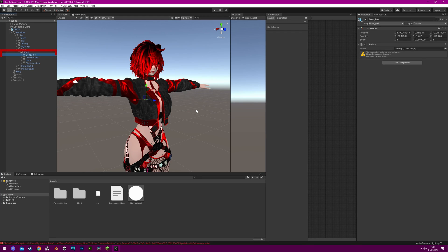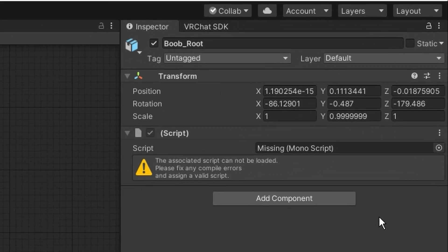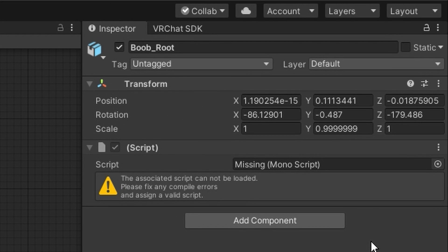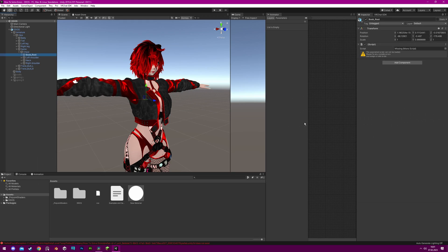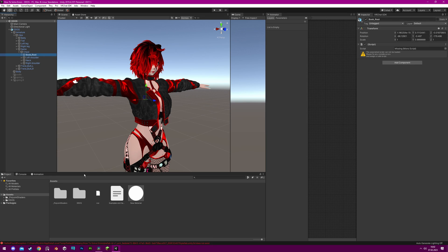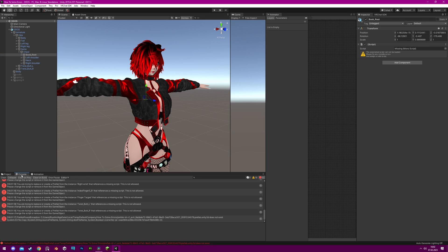Another type of error that may occur when uploading an avatar is a missing monoscript error. This happens when your avatar uses a script that is not present in your project, and it will prevent you from uploading the avatar.